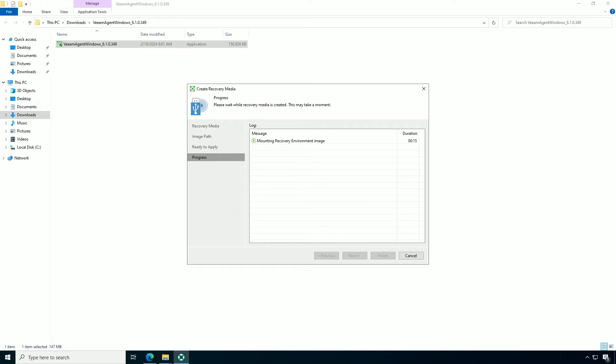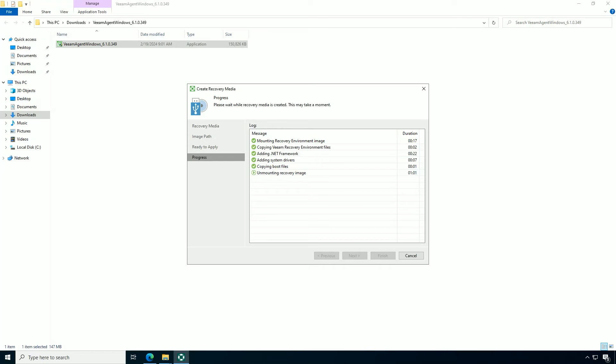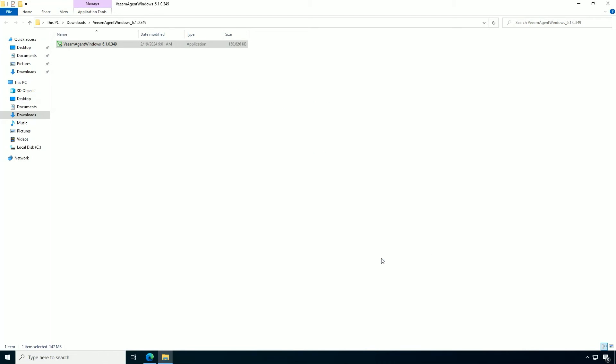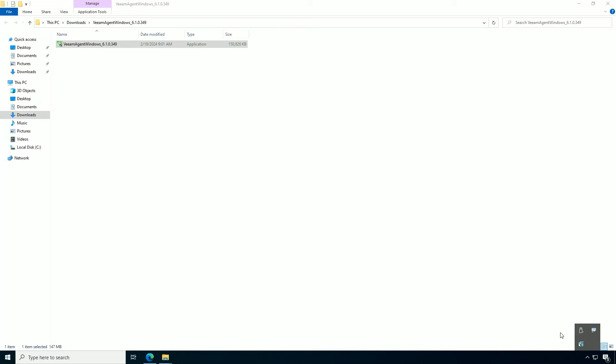Now one thing about recovery media with Veeam is they're very versatile, but they are hardware specific. So if you have a lot of systems of the same type, you have a pretty good chance of it working consistently across those systems. But if you have very different devices, you're going to want to use individual recovery media. So it goes rather quickly. And then that is configured and ready to do bare metal recovery if needed.